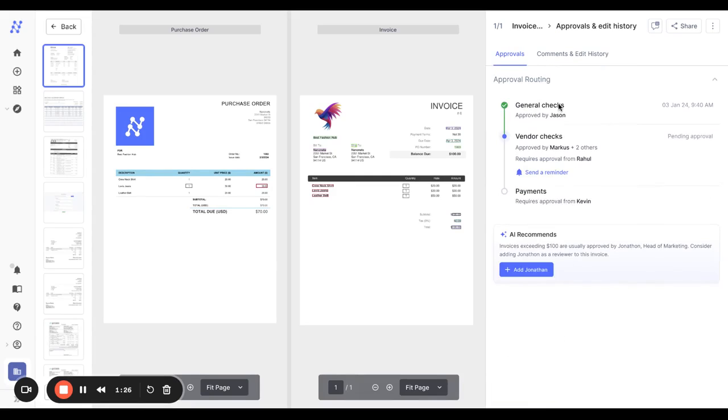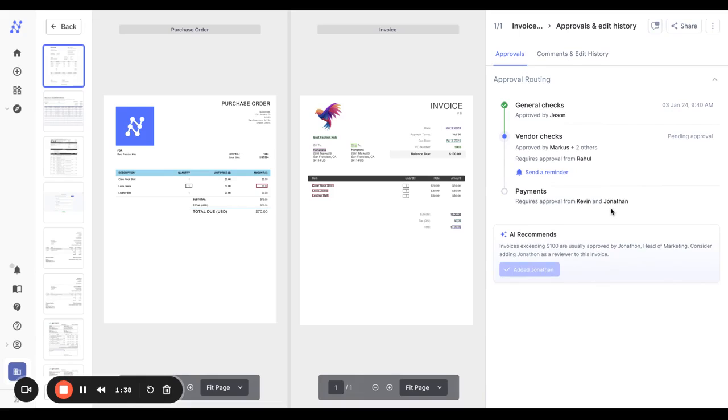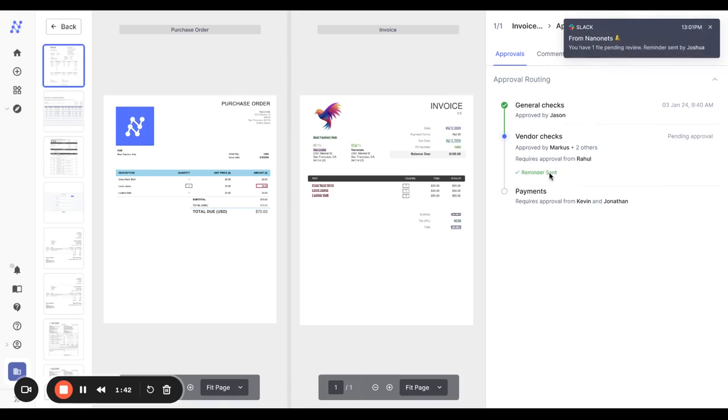This is the current approval routing where there are three states of approval. NanoNets AI recommends this should also go to the head of marketing, as per your historical activity on the platform. So you can quickly add Jonathan, who's the head of marketing, and send a quick reminder to the next approver.